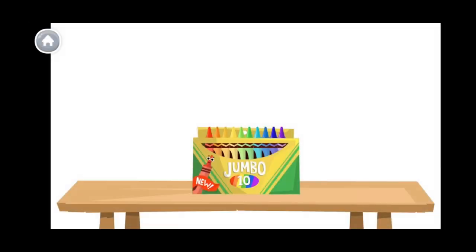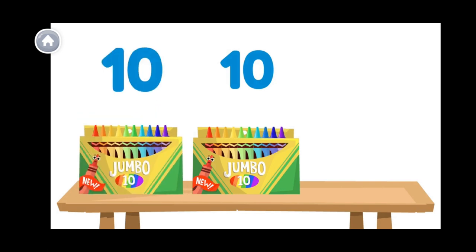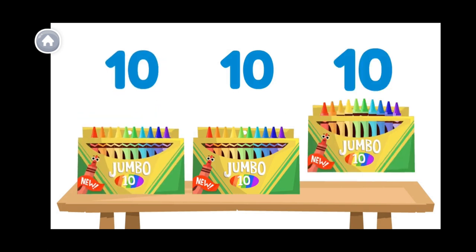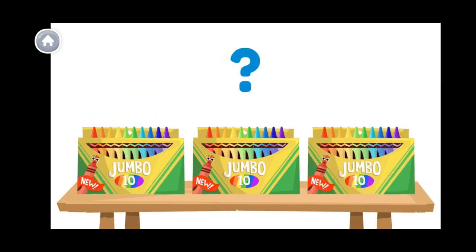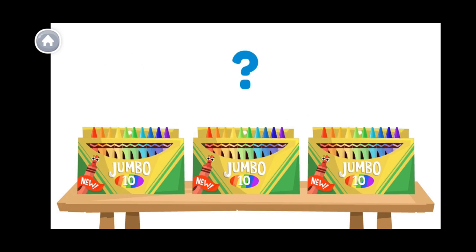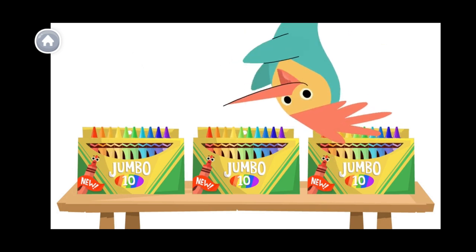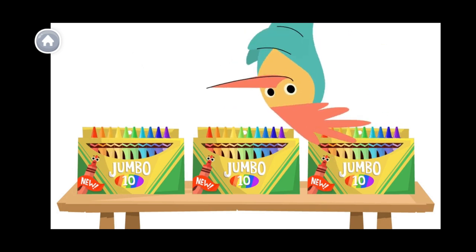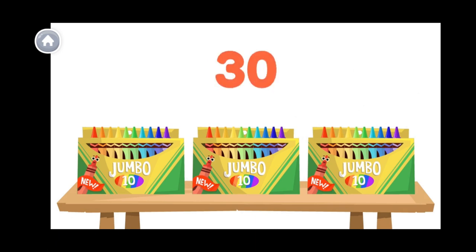This is one box of ten crayons. This is another, and another. How many crayons are there altogether? There are three boxes of ten. That means there are thirty crayons.